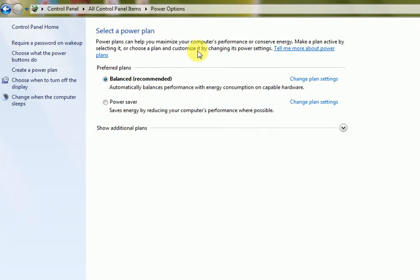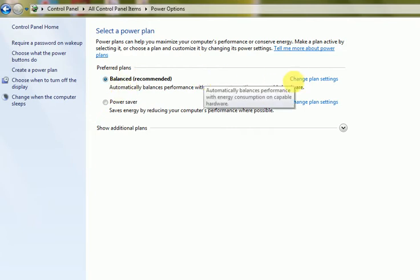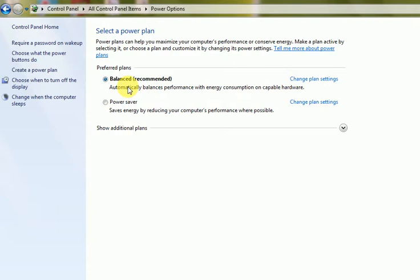Now I am looking at this Balanced power plan, and I'll set up and change plan settings. The Power Saver option is here.